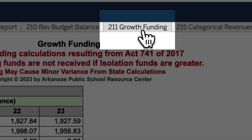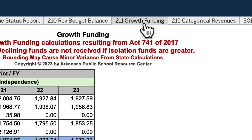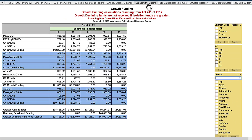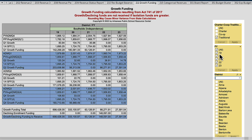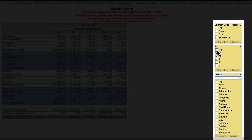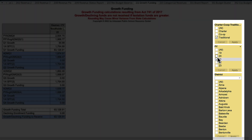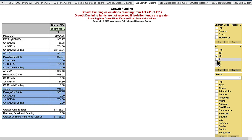Worksheet 211 deals with growth funding. It actually makes the growth funding calculation for you at the end of each quarter. We're going to take a look at a district that was growing quite a bit, using FY20 as our example. The school district experienced growth in all four quarters that year.